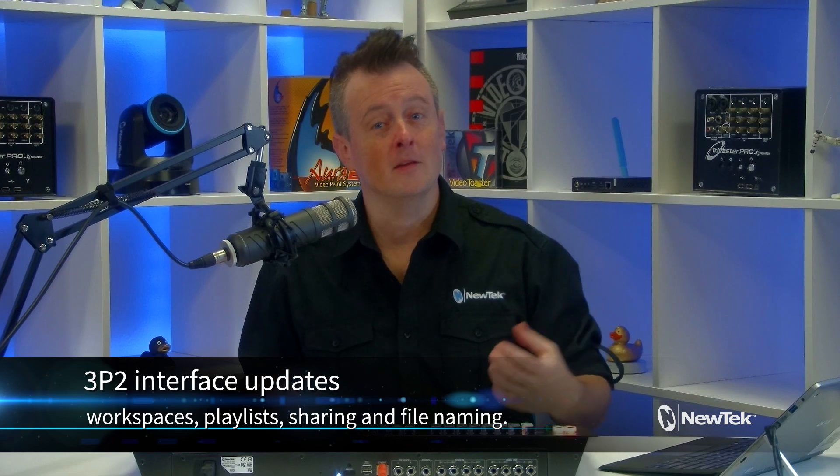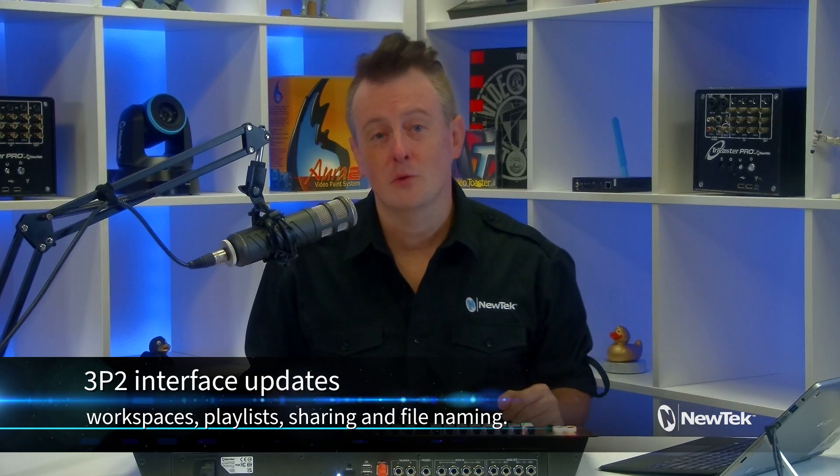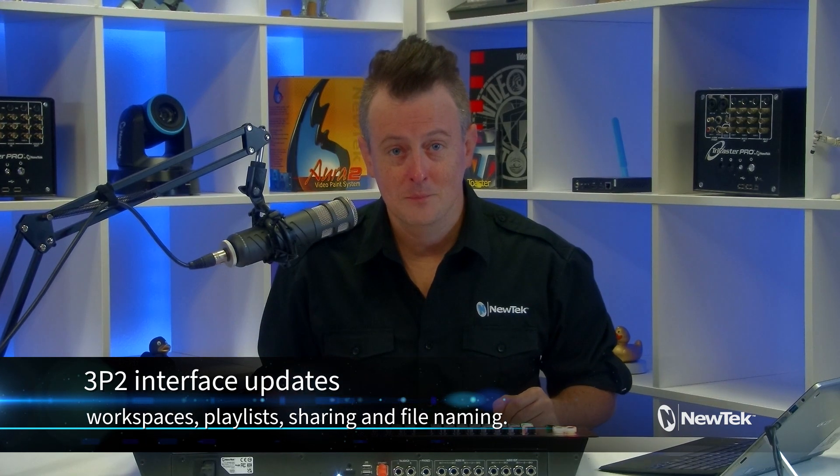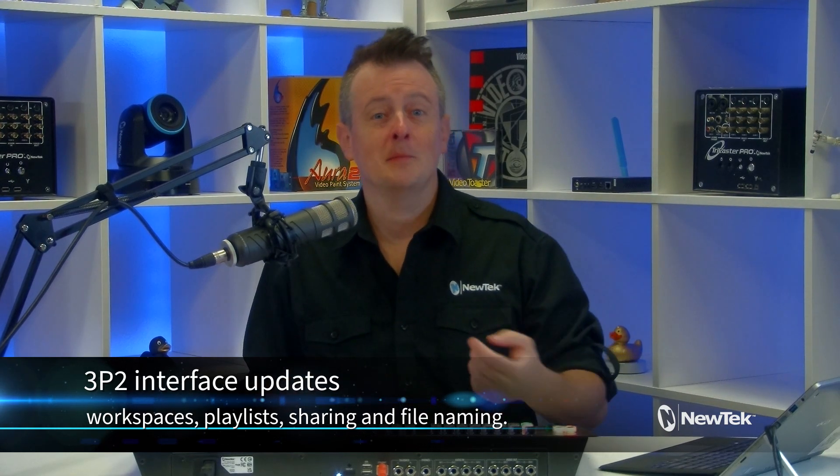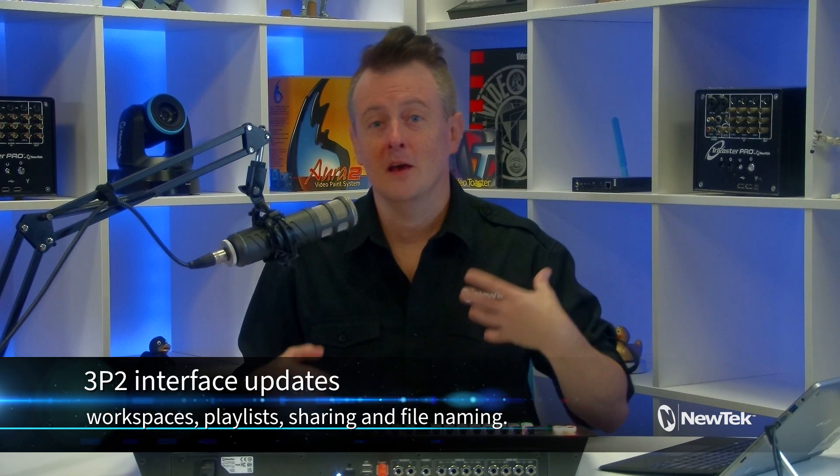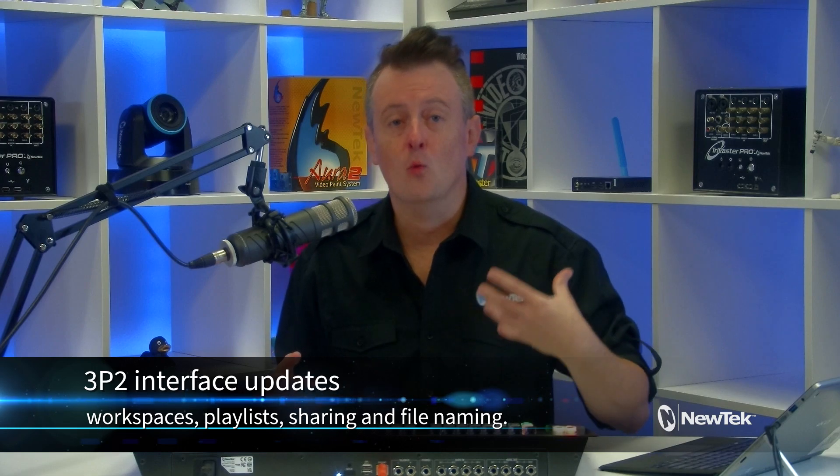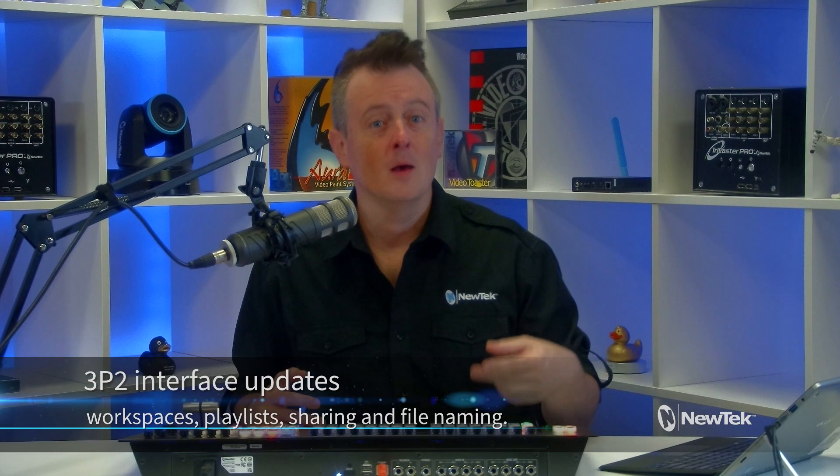Today I continue taking a look at some of the cool updates to the 3Play 3P2 system. This time taking a look at the updates to workspaces, playlists, file sharing, and file naming. A lot of really cool features that help you control your 3P2 faster and more efficiently. So let me show you how it's done.